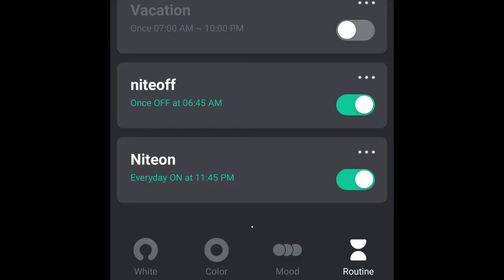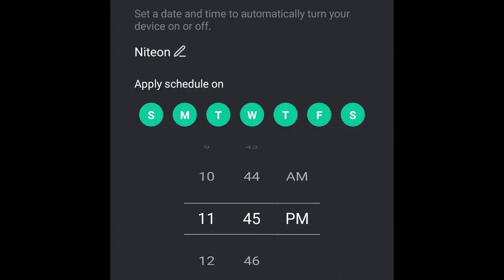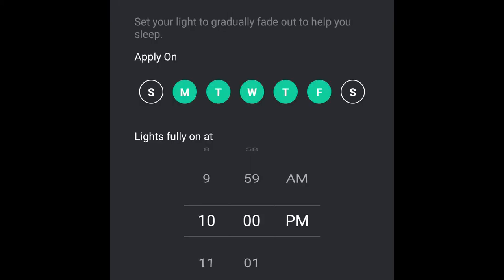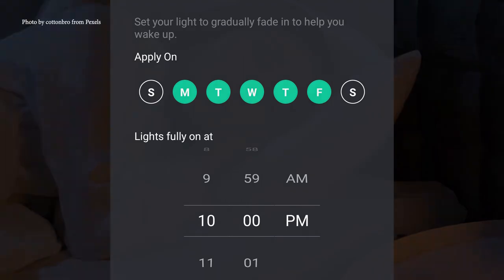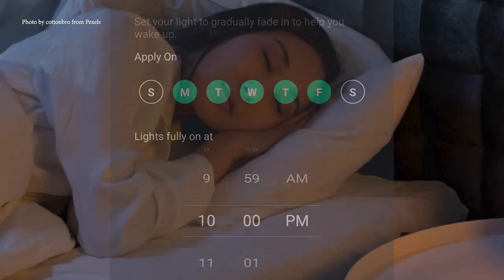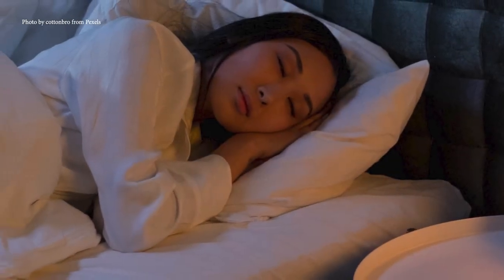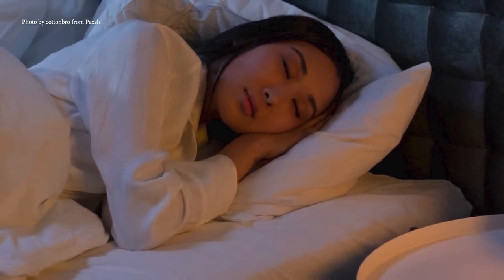Now you can program it to come on for certain days of the week with an on schedule and an off schedule. It also has the ability to randomly come on. So if you're away on vacation, that's another mode that it has. It can fade out to help you fall asleep. It can fade up to help wake you up. I actually don't know how useful those functions would be in real life.